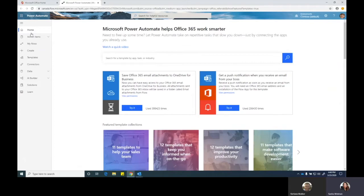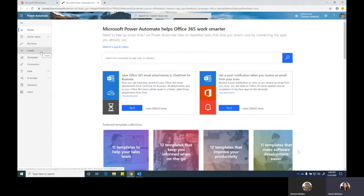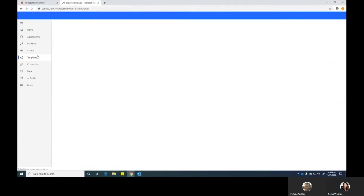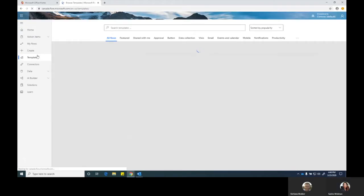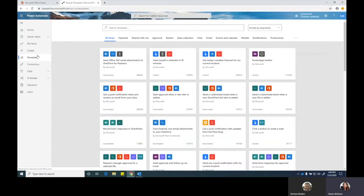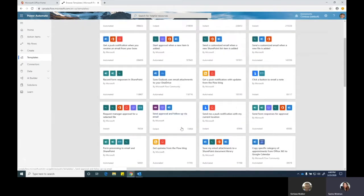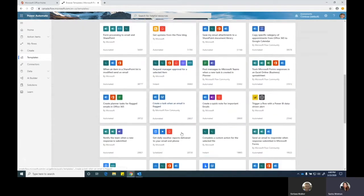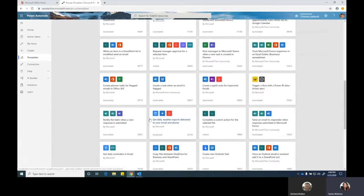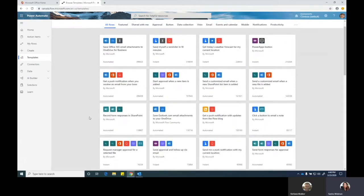Along the side here, you see I've got my flows, create, there's some templates. I want to go into templates. And you're going to see you get like this whole stack of things. We've got all of the flows available to you that have been created by Microsoft and other users.